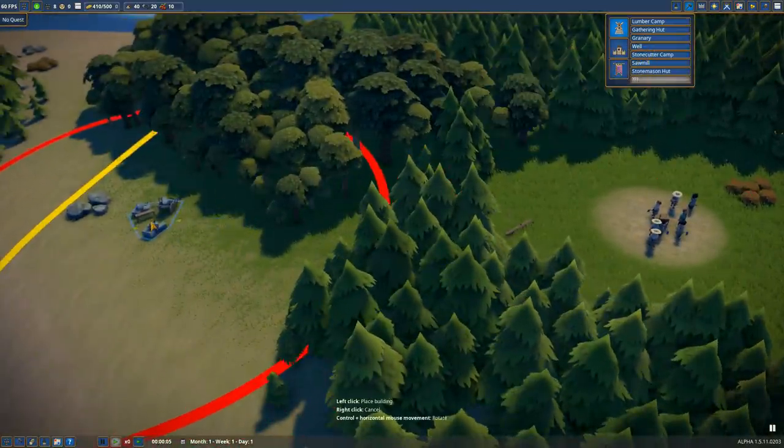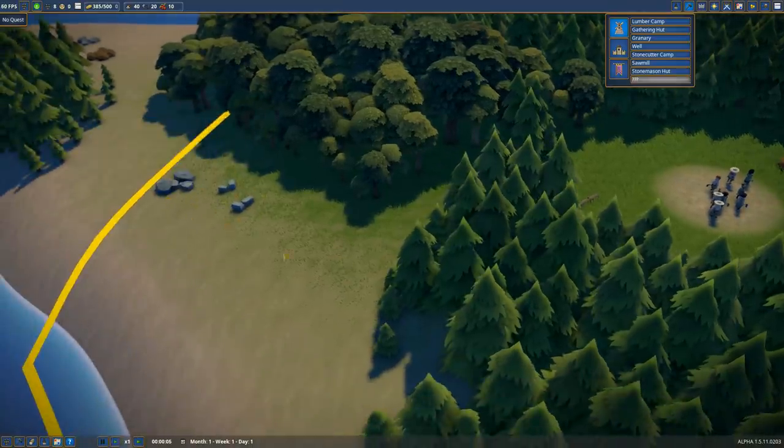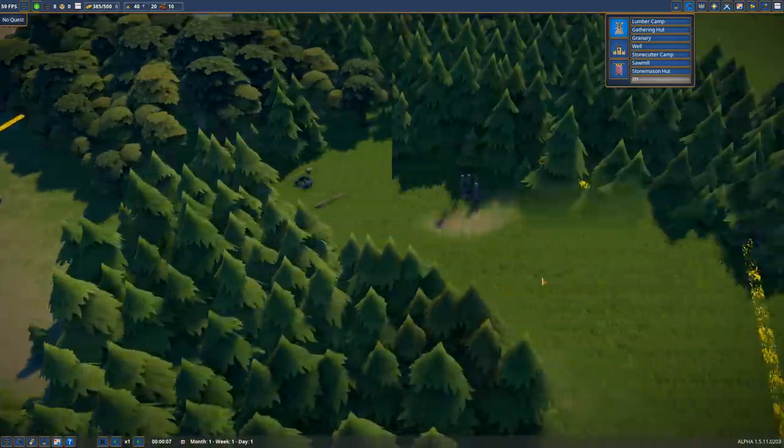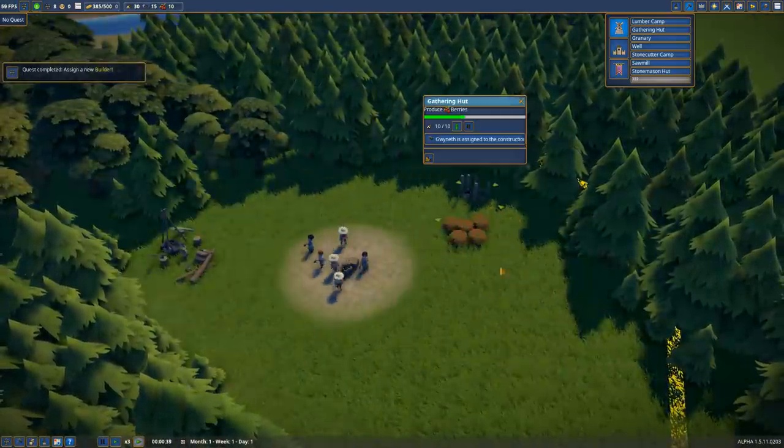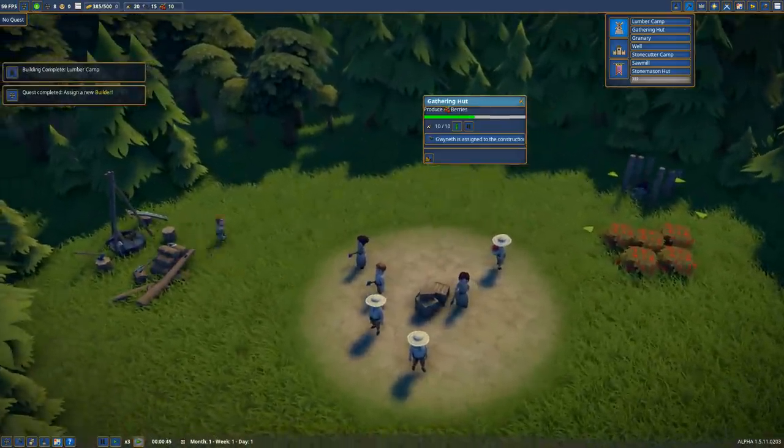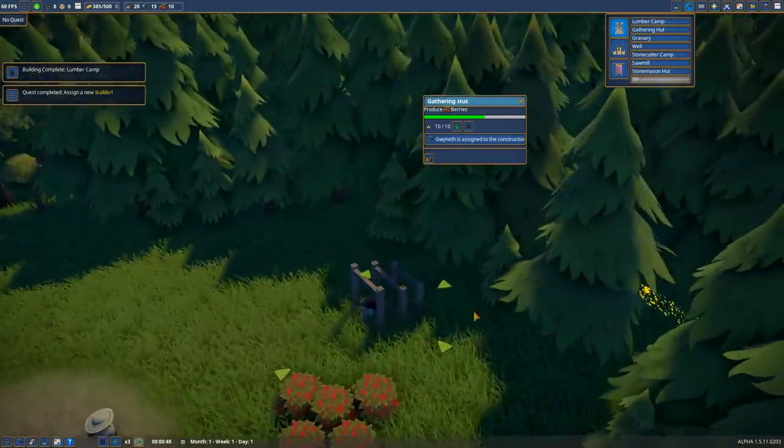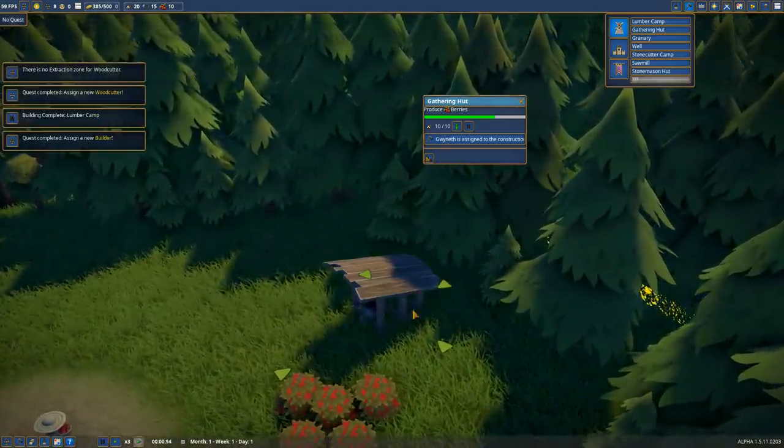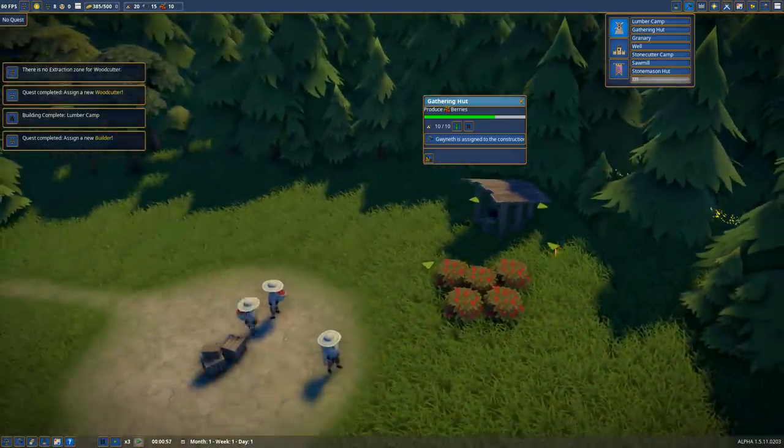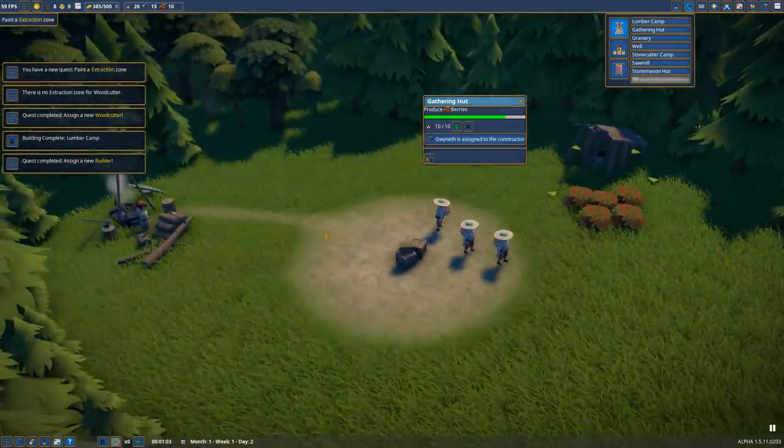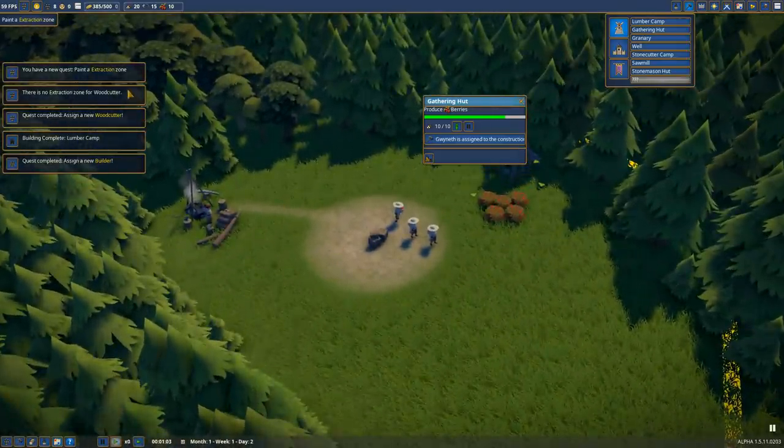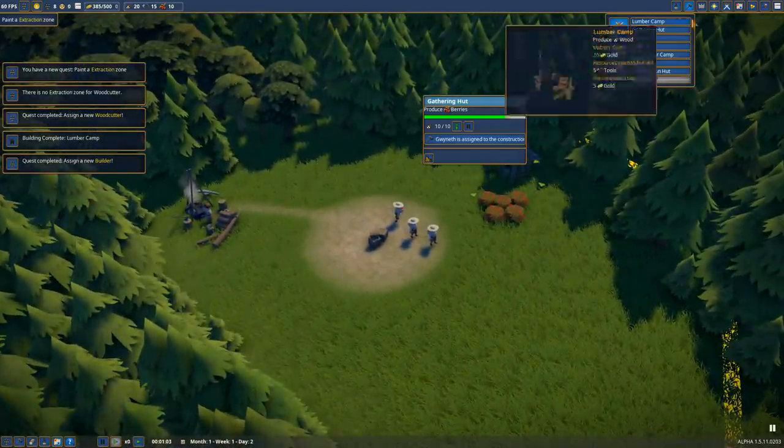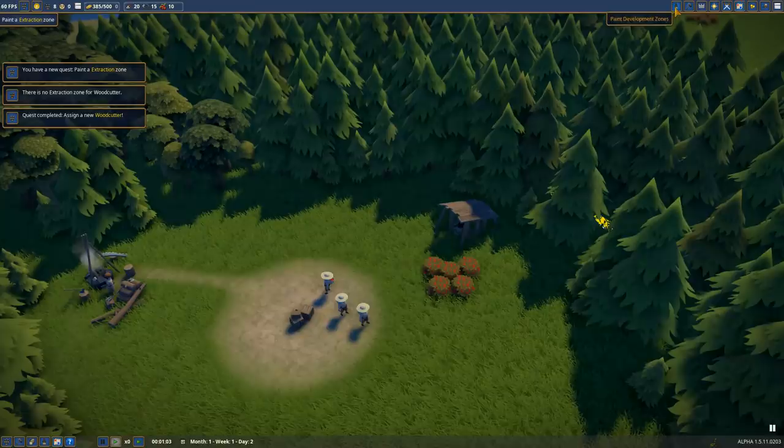Let's place down a Stonecutter Camp right over here to gather some much-needed stone. You can see our builders getting to work. The buildings construct pretty nicely in a very intuitive manner. It kind of builds up nicely with good aesthetic appeal, I think.